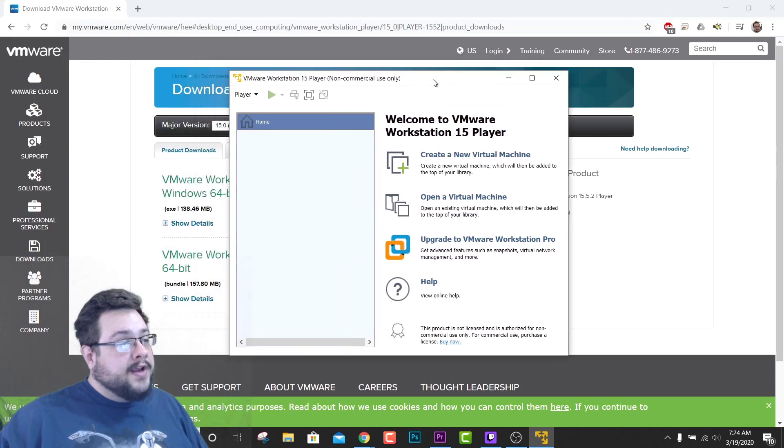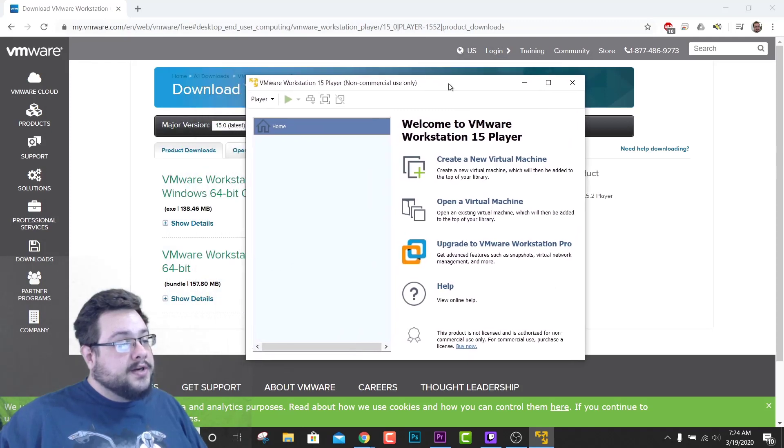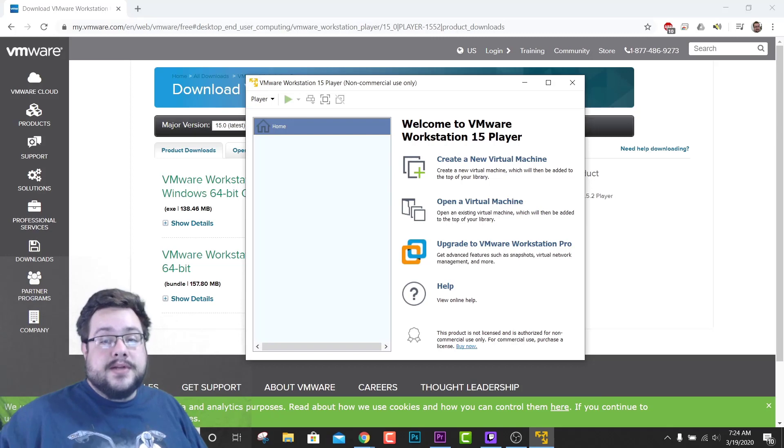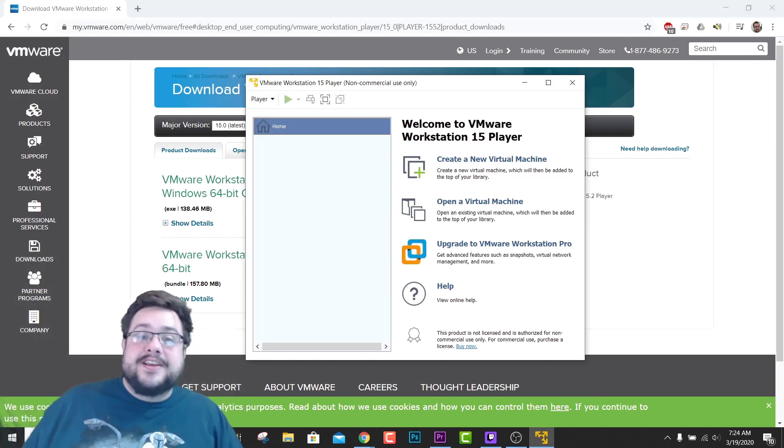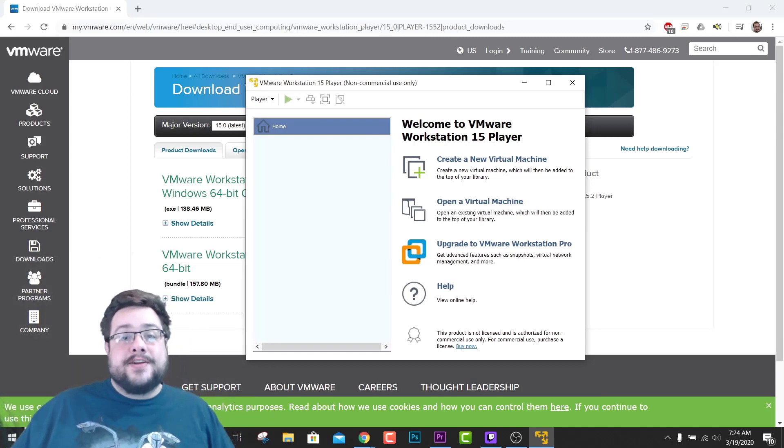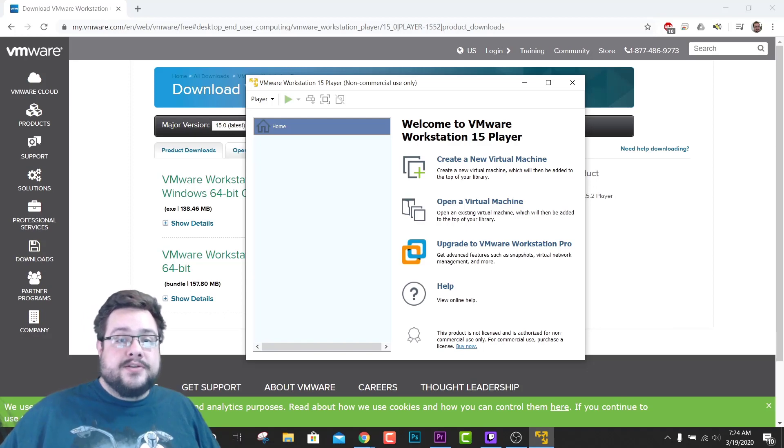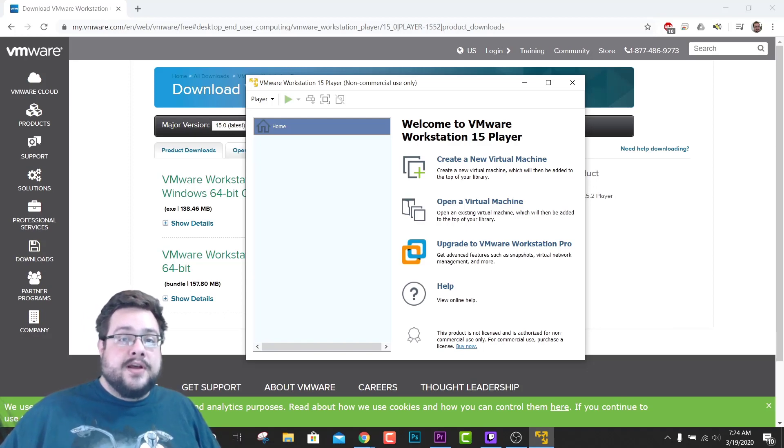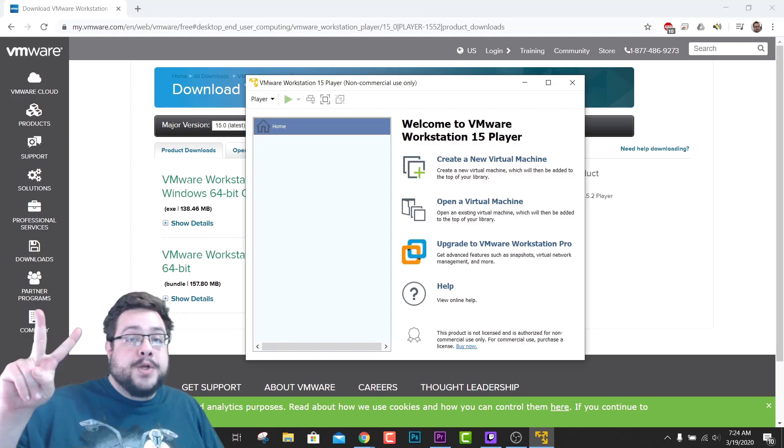And now we have a full 100% working version of VMware Workstation 15 in 2020. So yeah, thank you so much for watching. If you have any questions, please leave them in the comment section below and I'll try my best to get to all of them. Otherwise, thank you so much for watching and have a great day. Peace.